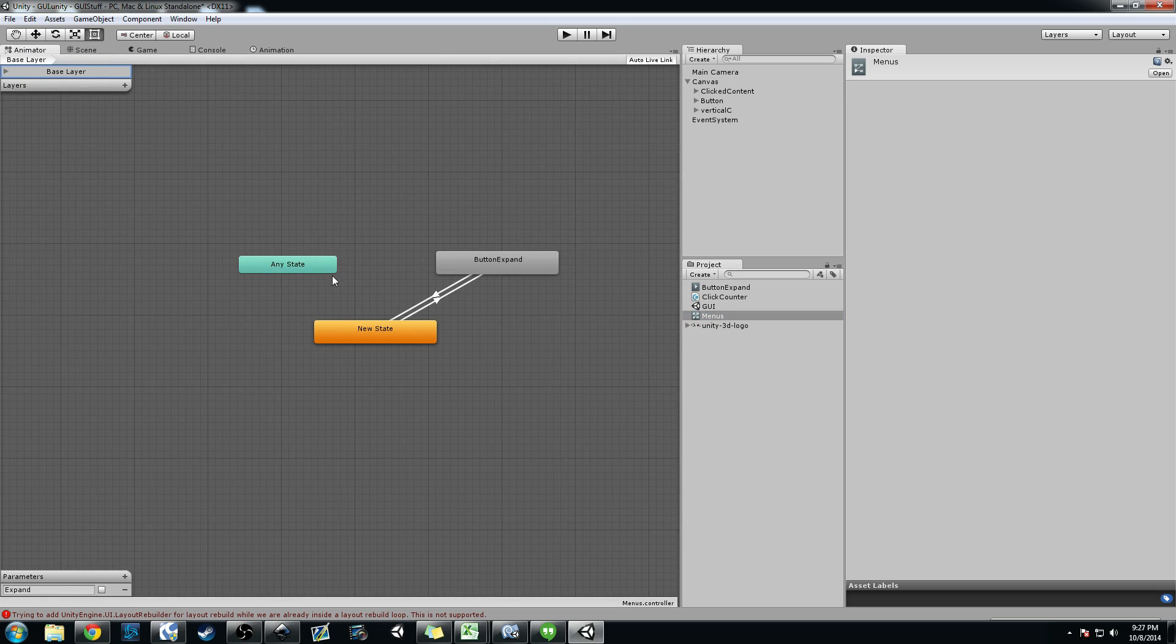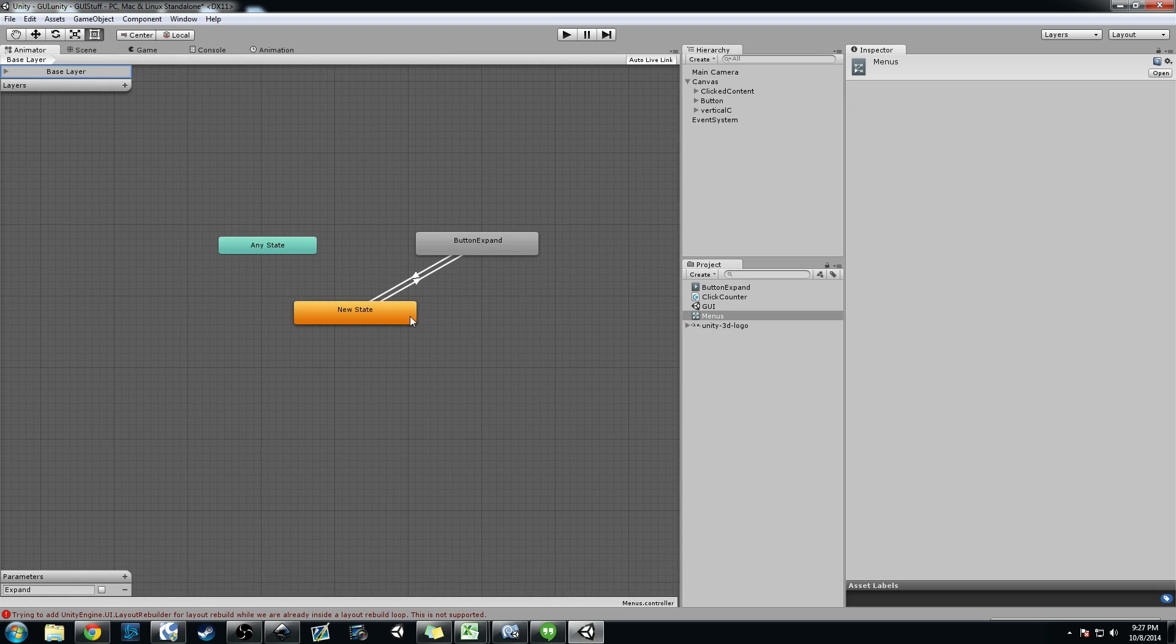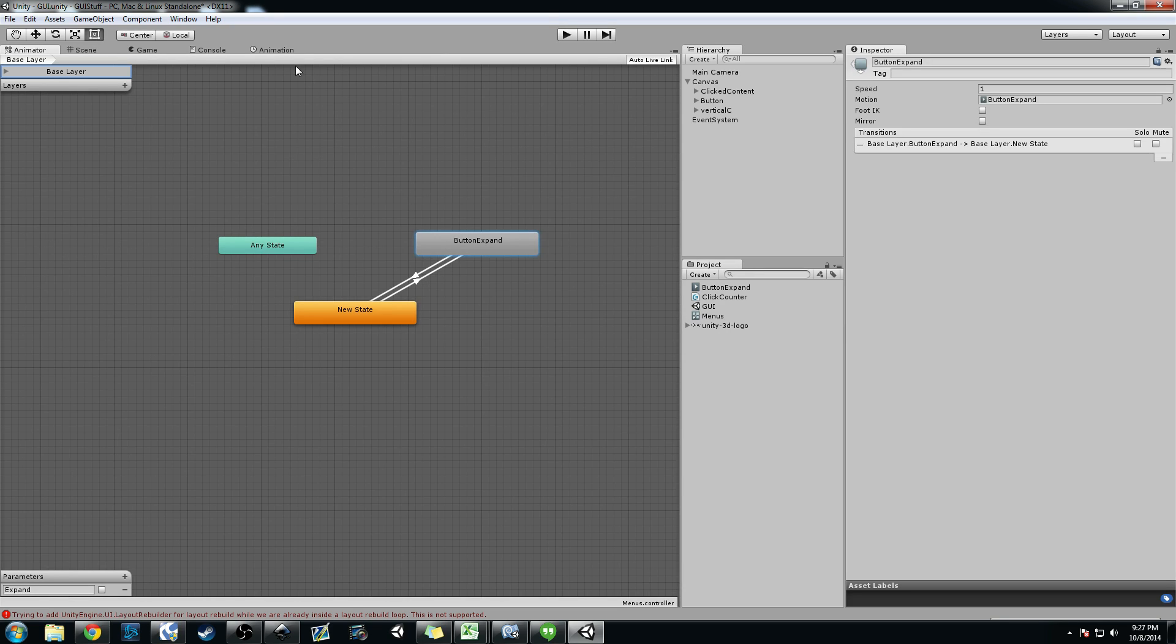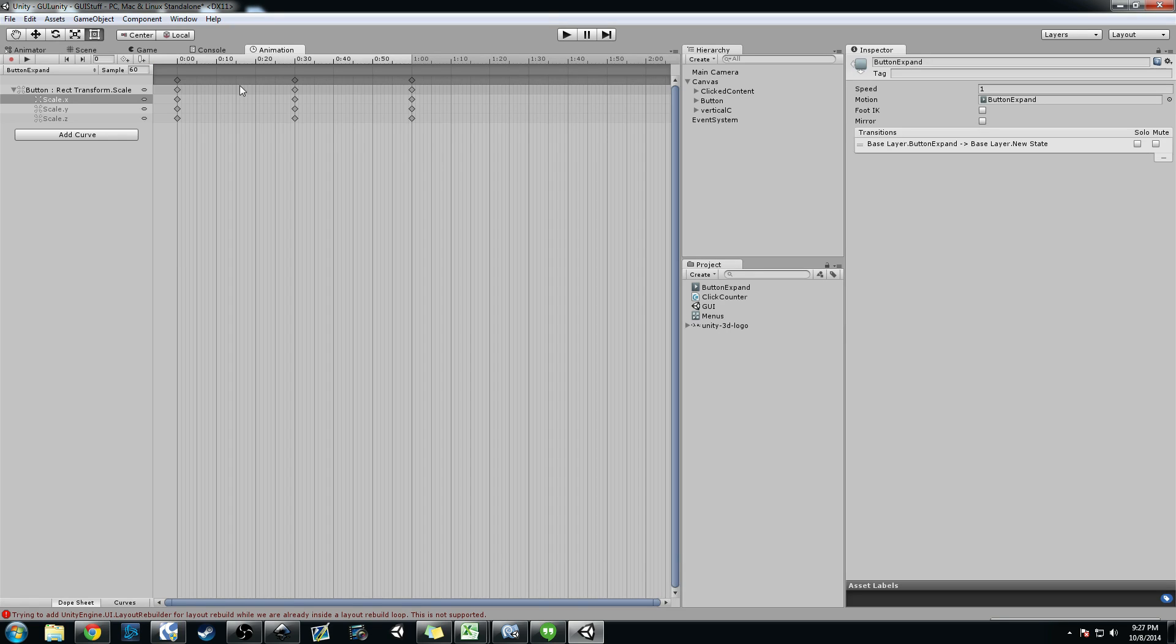So in the animator here you can see it's just a blank state here that I set as default, and then I have this animation called Button Expand. Now, Button Expand is literally I'm just expanding the transform.